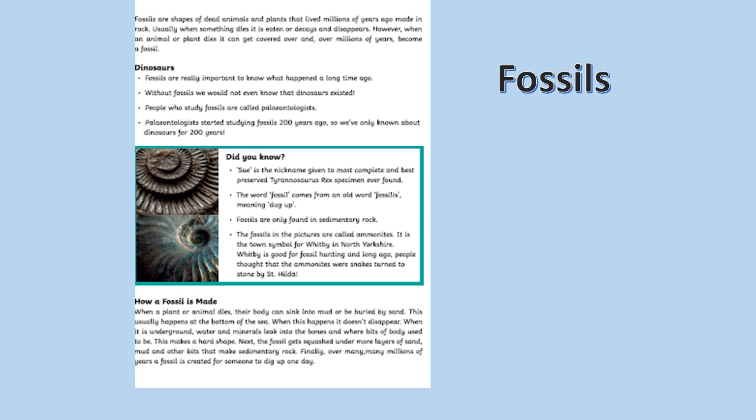Water and minerals leak into the bones, and where bits of body used to be. This makes a hard shape. Next, the fossil gets squashed under more layers of sand, mud, and other bits that make sedimentary rock.